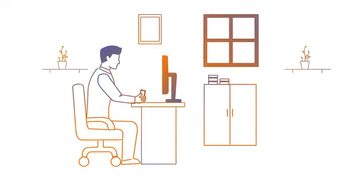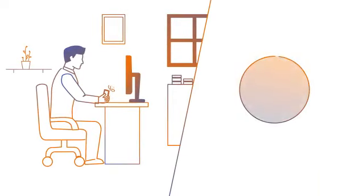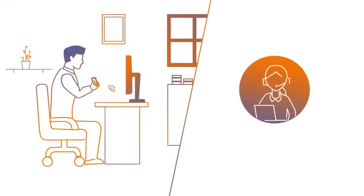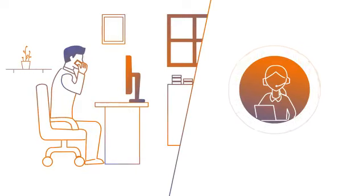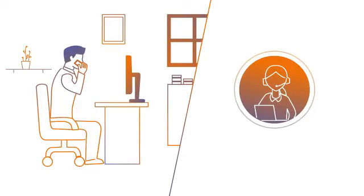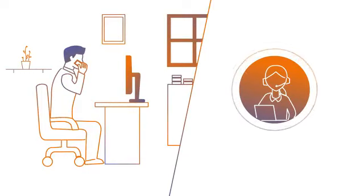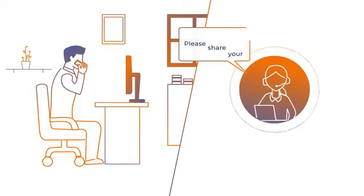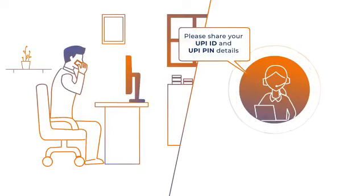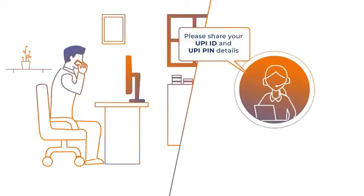Frauds can happen on any regular day through a phone call like: 'Congratulations sir, you have won a 2 crore lottery. Please share your UPI ID and UPI PIN details.'